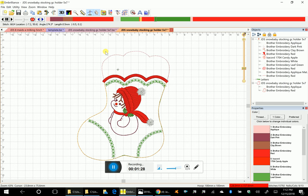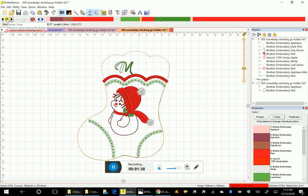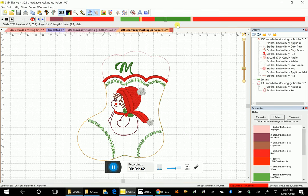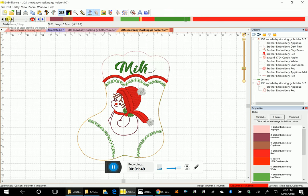You're going to add that to the back of your hoop on the stabilizer on the back, then stitch out your name. It's going to stitch out my name. Let's move this a little faster. Almost done.